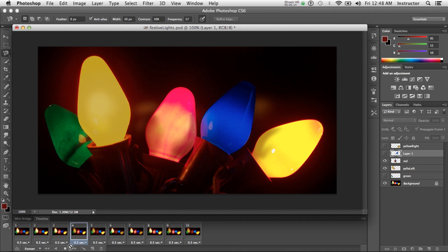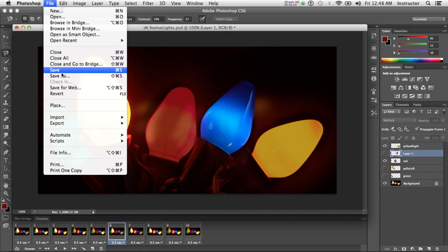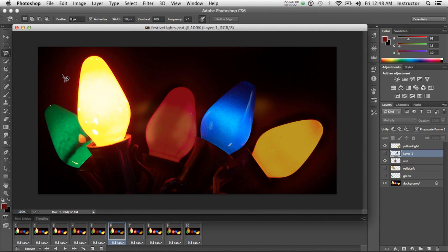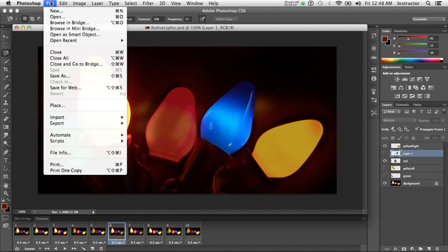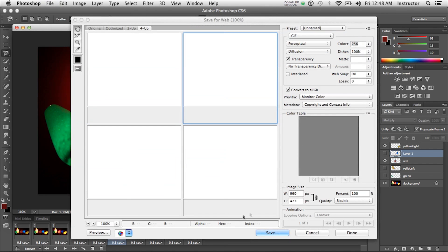I'm going to stop my animation now and save my Photoshop file. Then I want to export it for the web, so I'm going to say Save for Web.